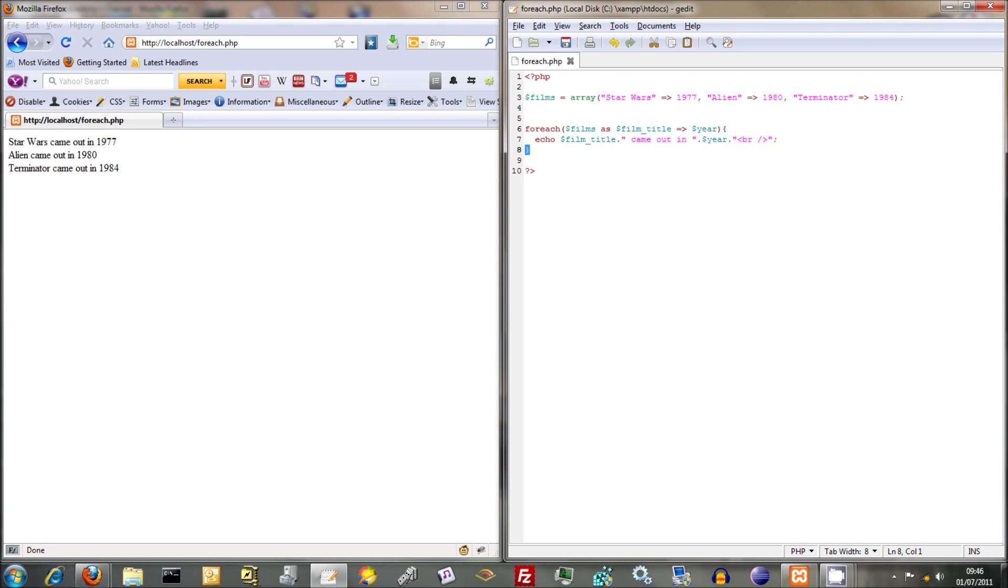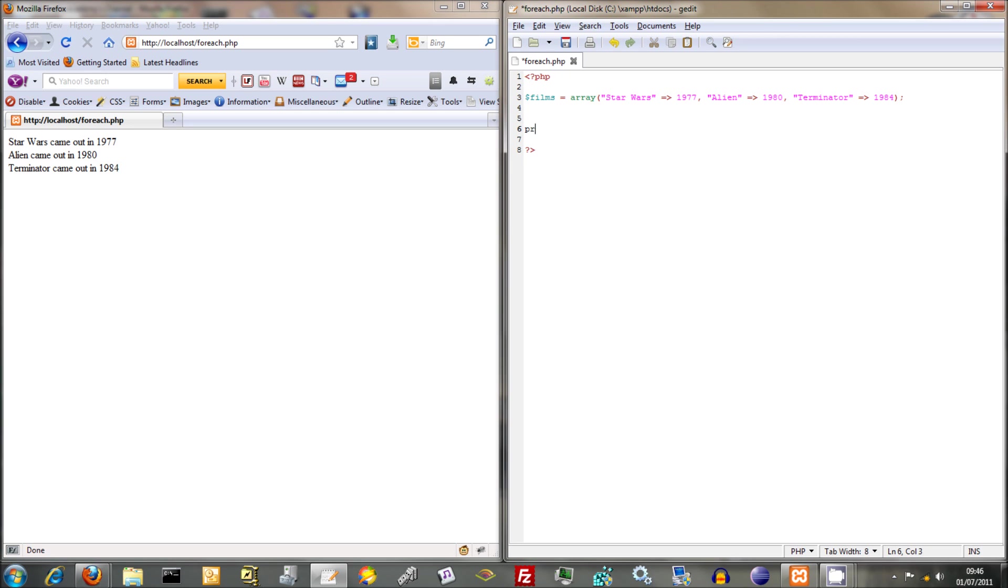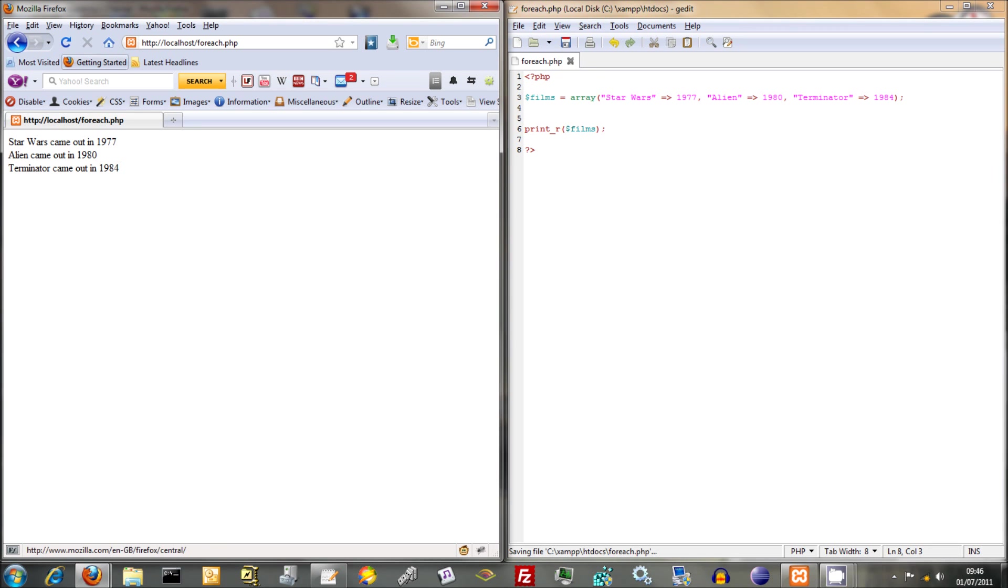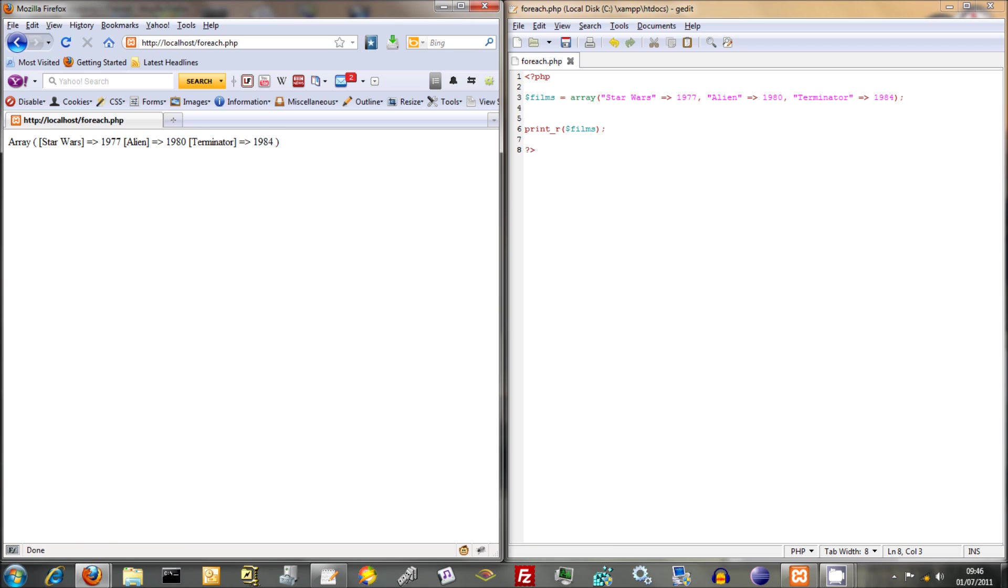And just to go back to that thing, we had a print_r. We can now do this with our associative array, and just put in films there. Save that, and then refresh. Yeah, and then you can see it coming out as an associative array. So rather than having the 0, 1, 2, you now have, that's your key, and that's the value that's going into the key. So it's just a different way of presenting things, a different way of working with things.